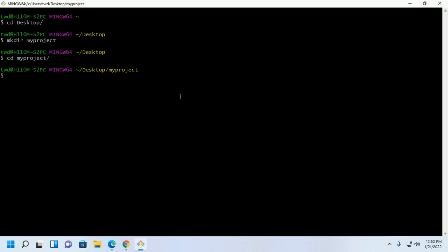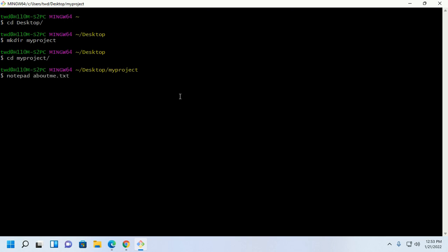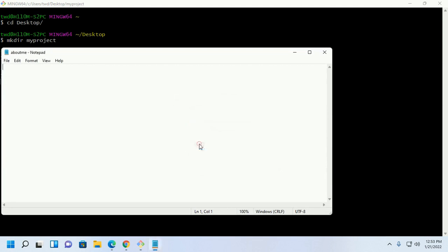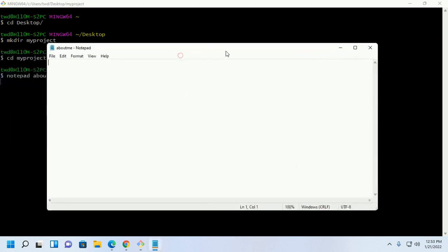Now add files to your project directory. I am going to add a simple file. Open with notepad about me dot txt. Write something.